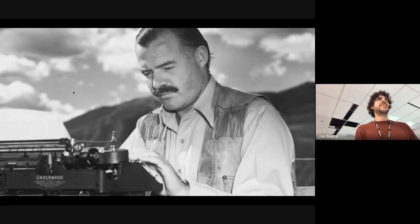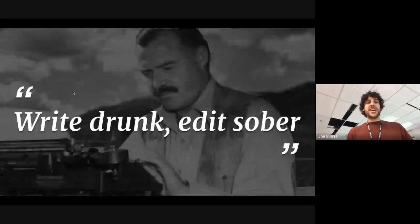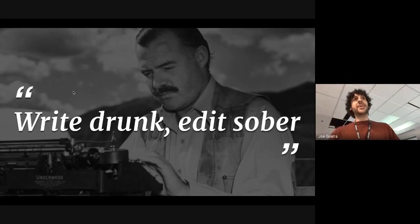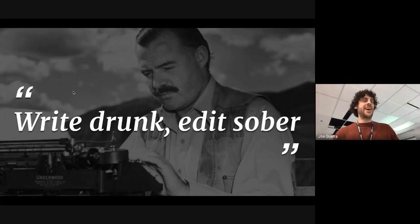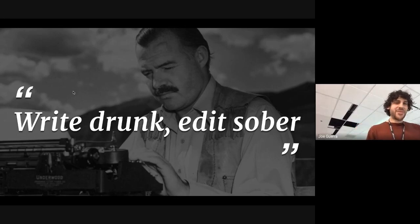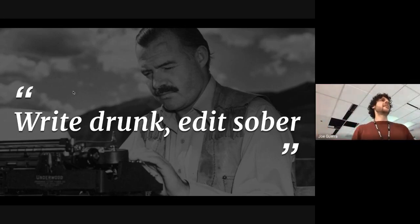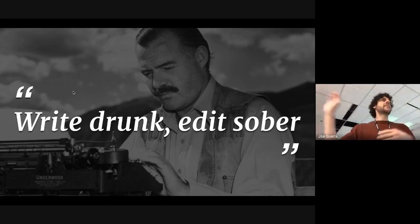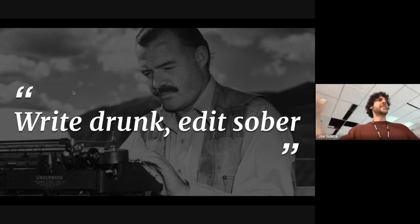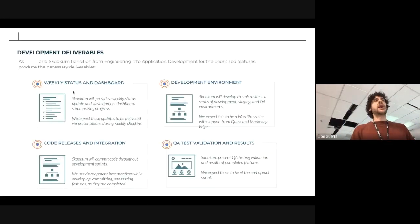Anyone know who this guy is? Hemingway. Hemingway said, write drunk, edit sober. He knew a thing or two about being drunk because he was an alcoholic. The point here is that when you're writing, get all your ideas on paper, right? Just get them out there, and then afterward, you go back and edit them, and that's where you can really contract your words there. And cut.